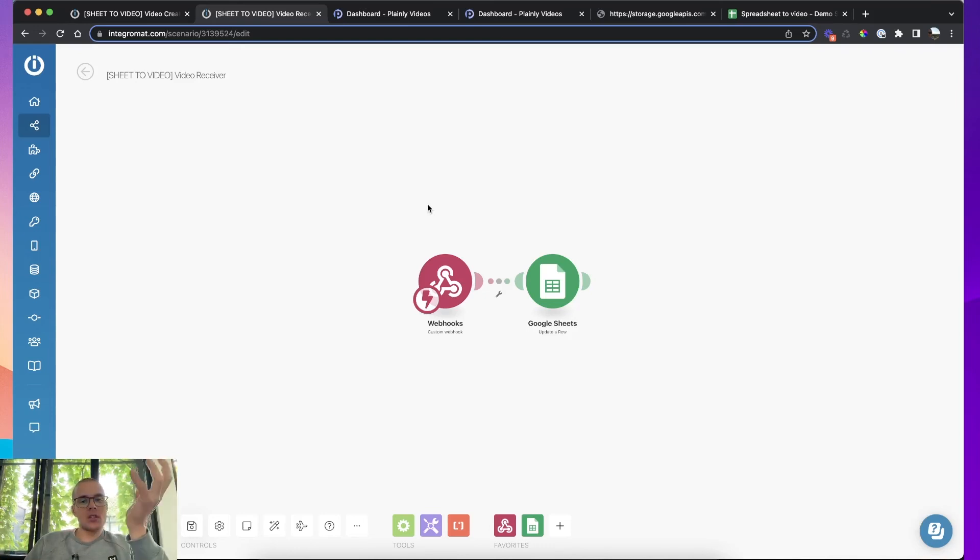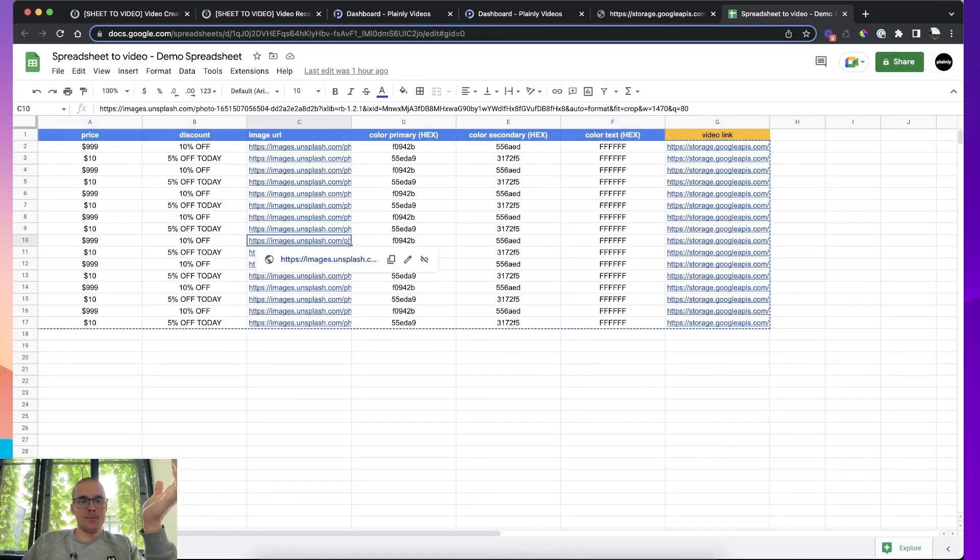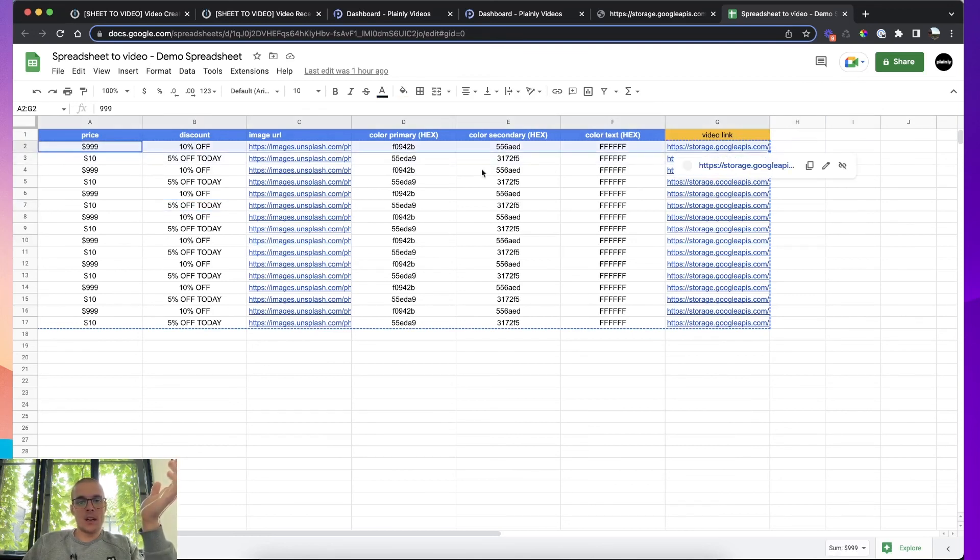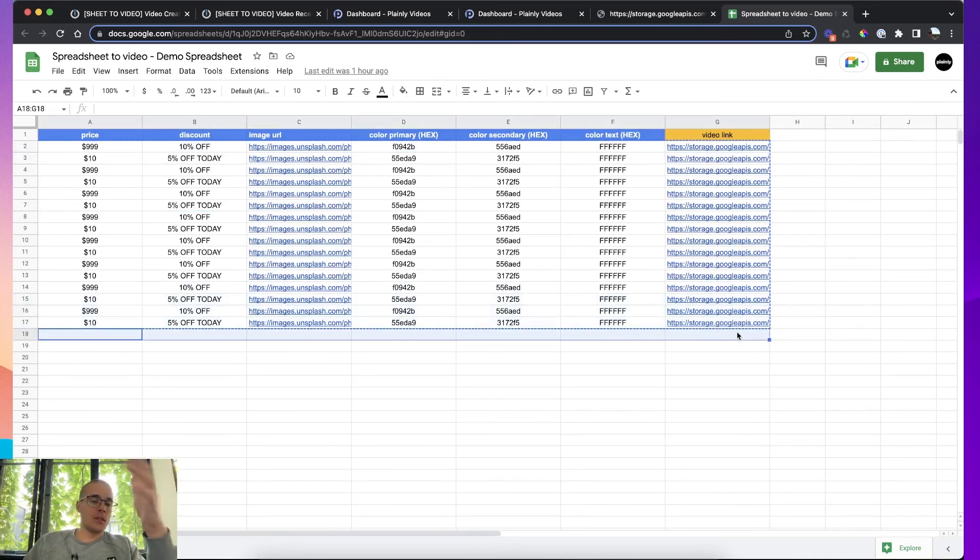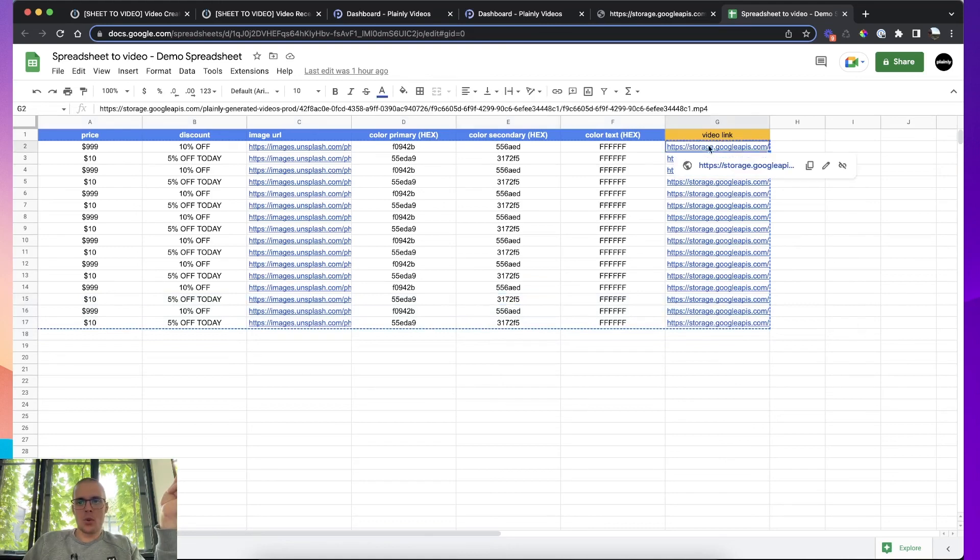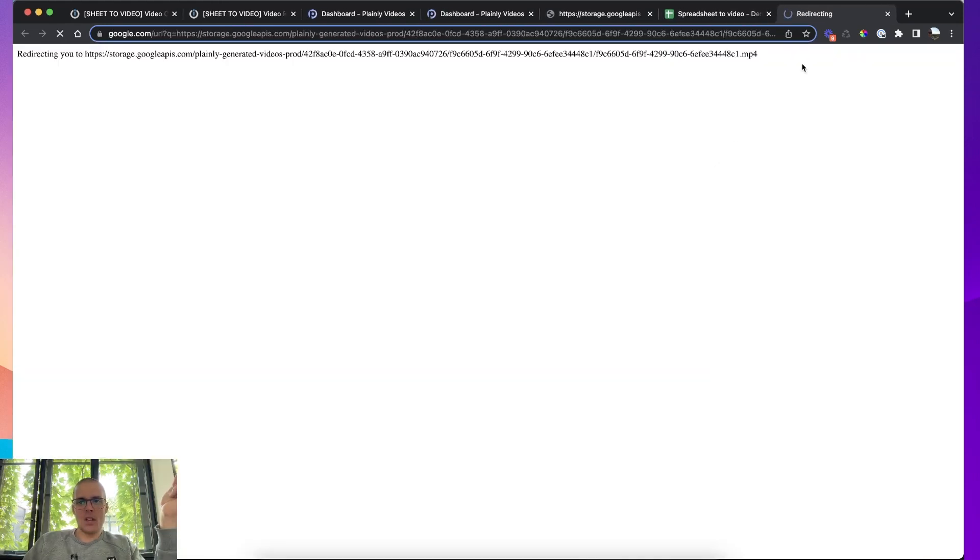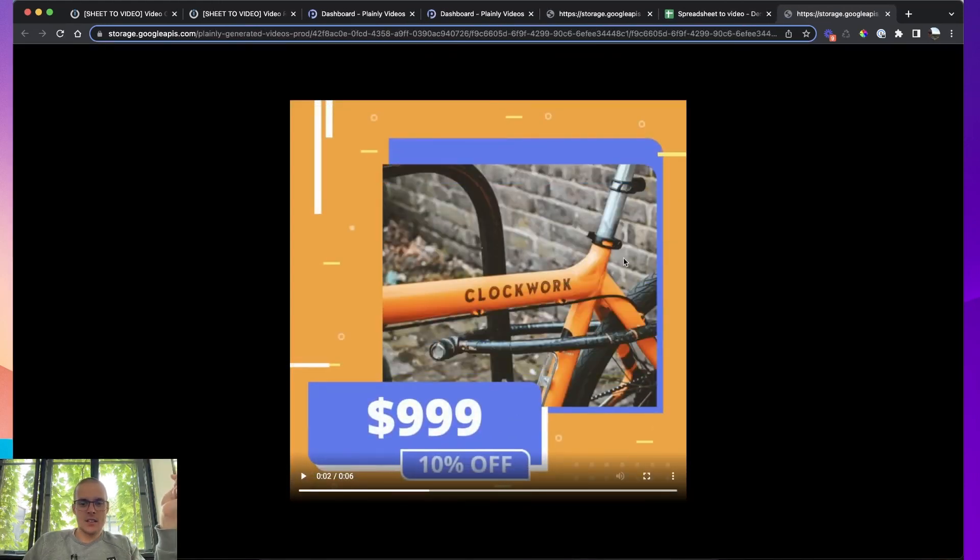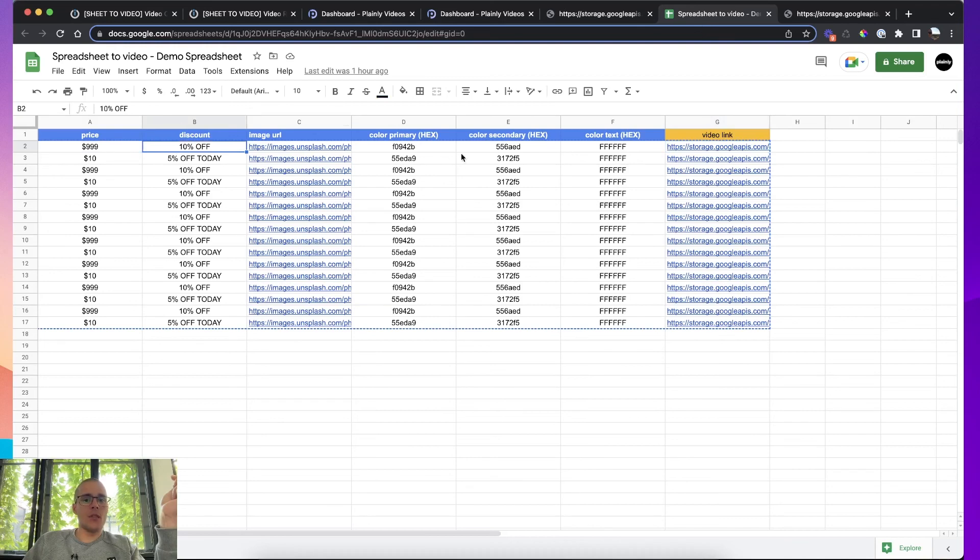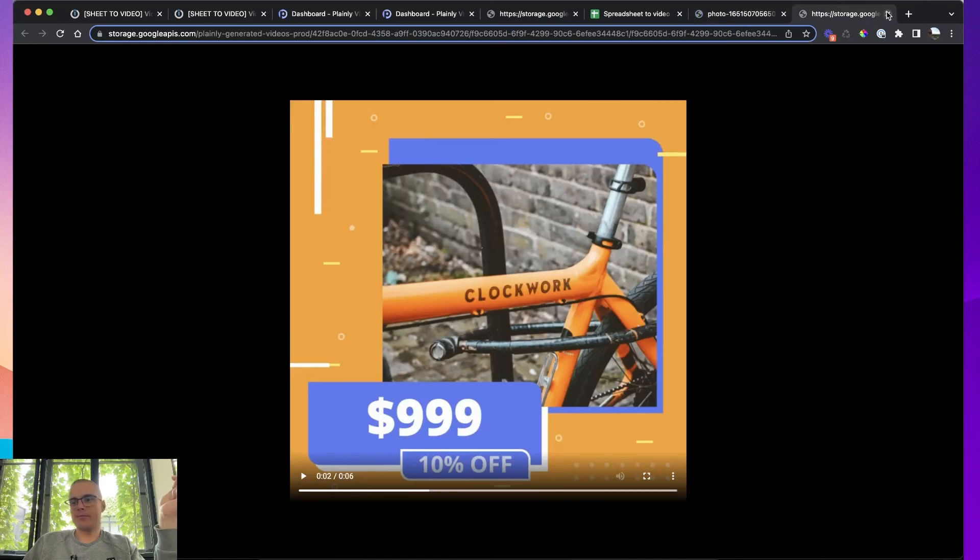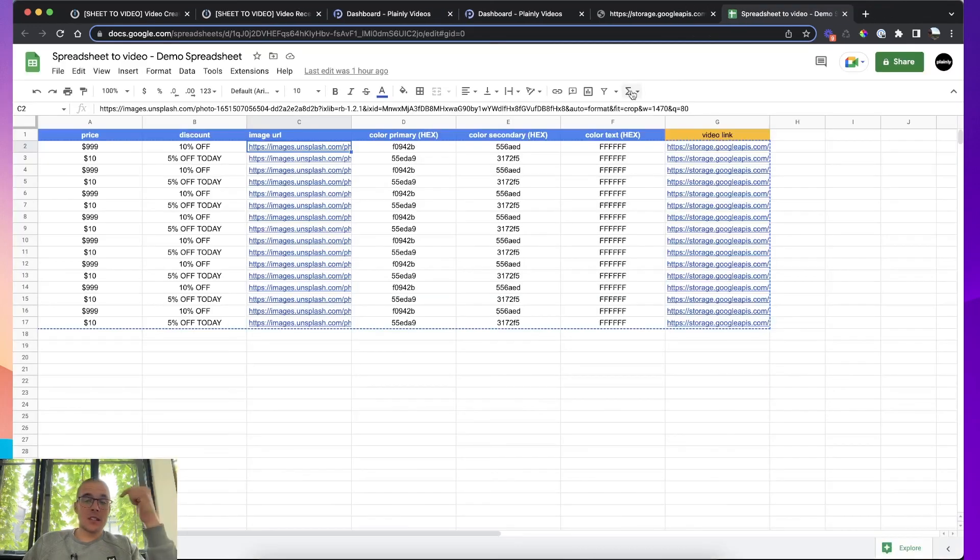This integration is basically now ready. And you can render videos just by adding new rows to this spreadsheet. I mean, to the spreadsheet you linked. And as you can see, it will always generate a video that has that data. If we check, it's 999, it's 10% off. 999, 10% off. It has the colors. And it also has the unsplash image that I linked.